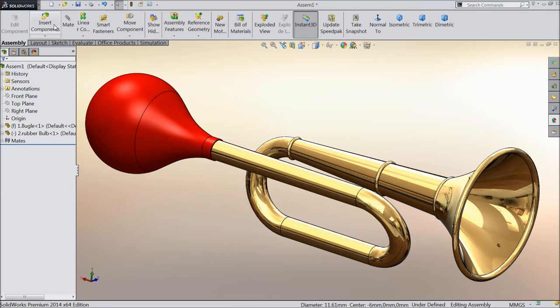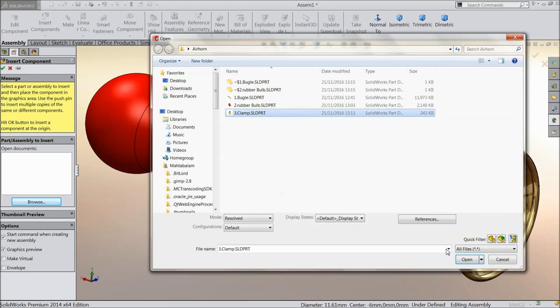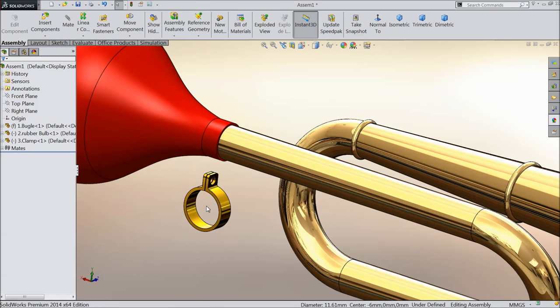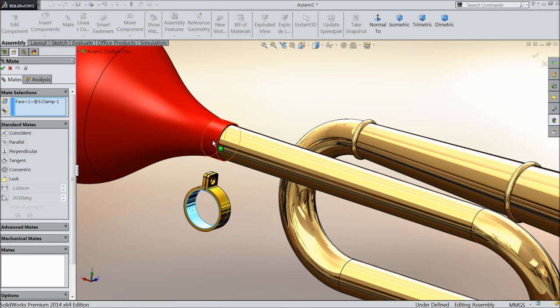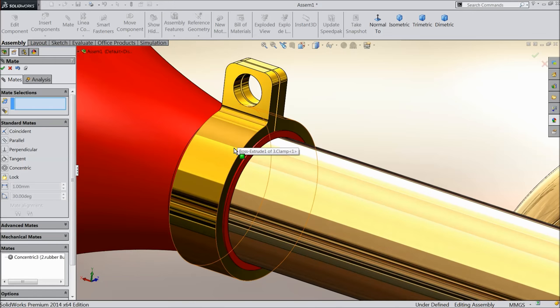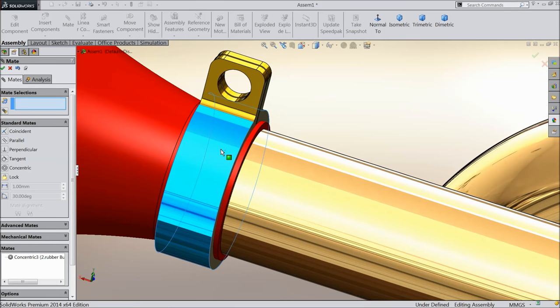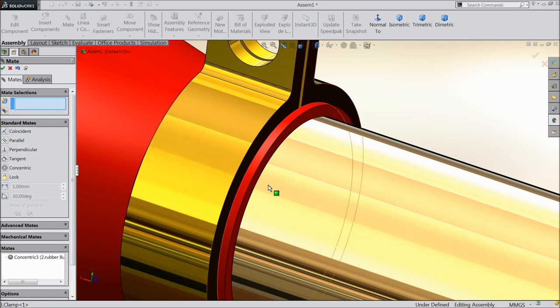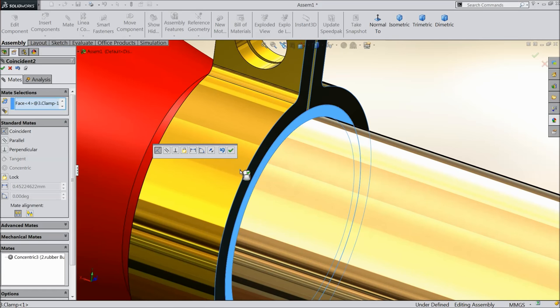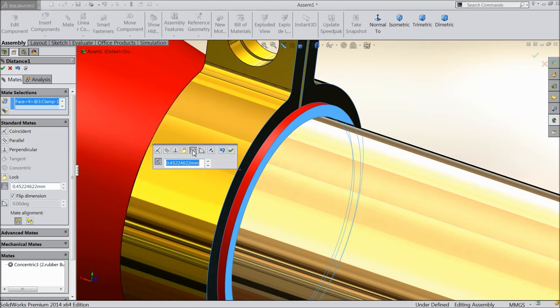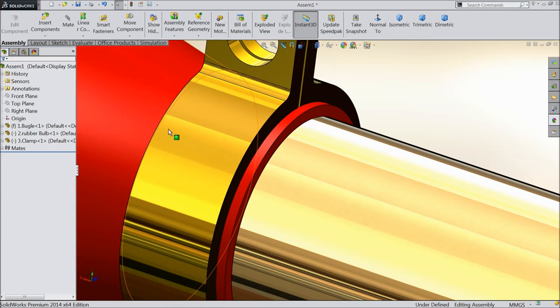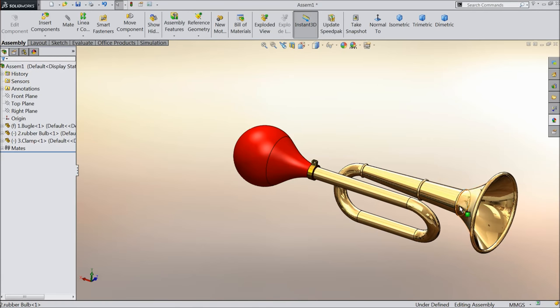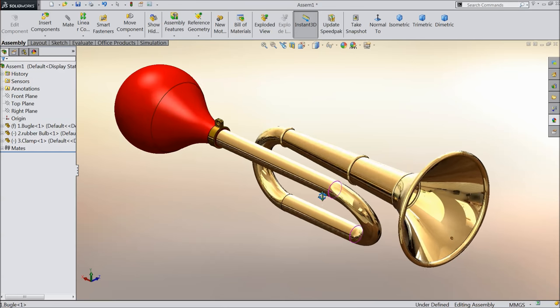Let's bring the last part, clamp. Select the inside face, mate with the upper face, coincident relation. Select this face and this face, make gap 0.5 mm. This is our bugle.